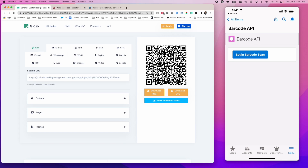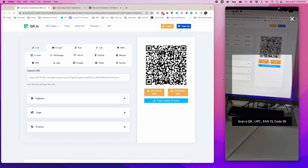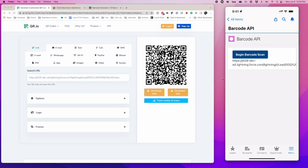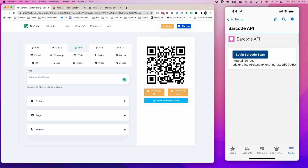I am going with a simple link here and opening up my mobile phone. Clicking on 'Begin Barcode Scan' opens the camera, and as you can see it is successfully able to read my lead record. Let's change the text to 'JitendraZar demo' — the QR code changes, I open the camera again, and 'JitendraZar demo' is now appearing.